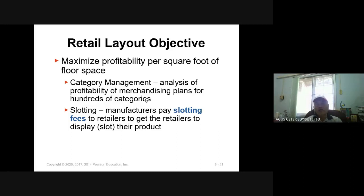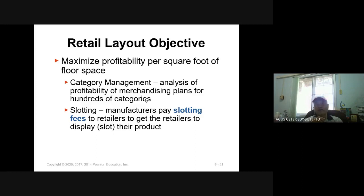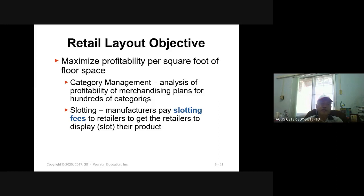The retail layout objective is to maximize profitability per square foot of floor space. We should not leave any single square foot of floor without any function. If we are a manager in a mall, we can rent the space to shops or corner shops so we can maximize the profit.